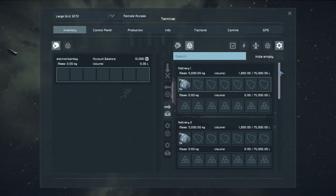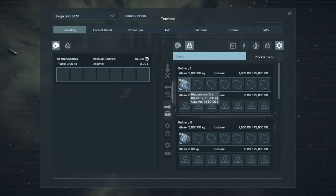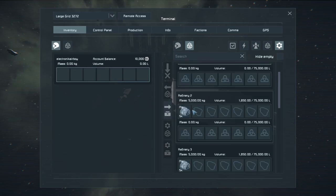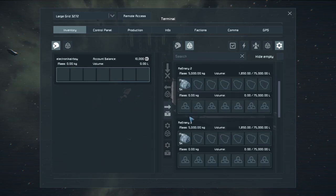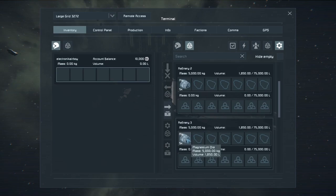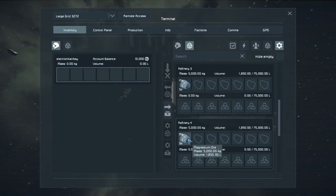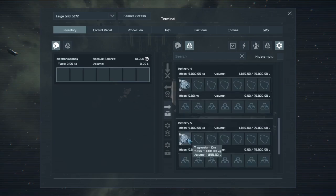For each refiner, I have put 5,000 kilograms of magnesium ore. And we're going to see how much output we get from each refinery setup.